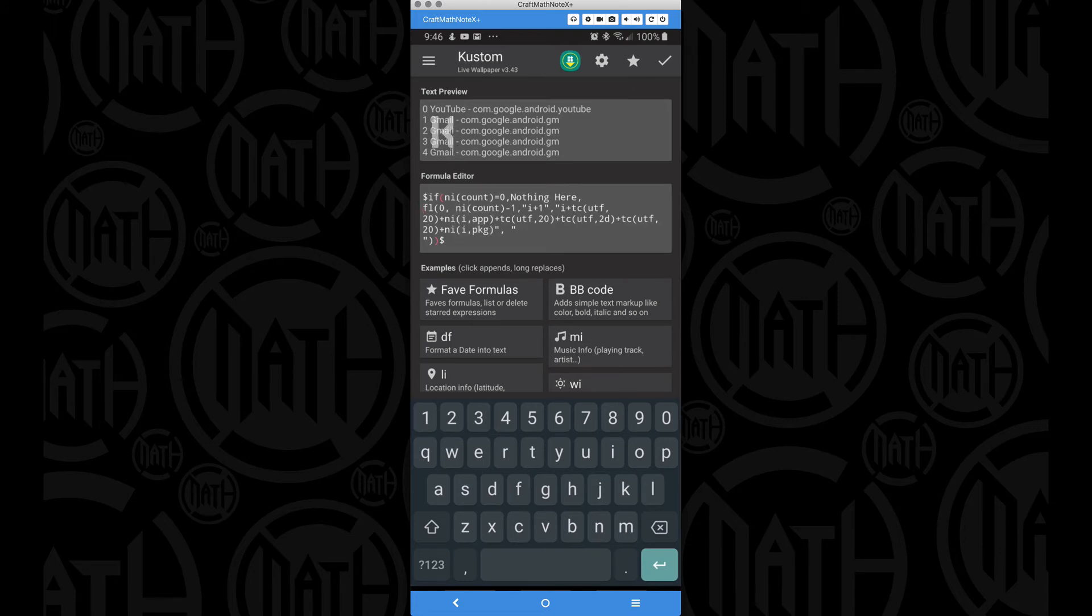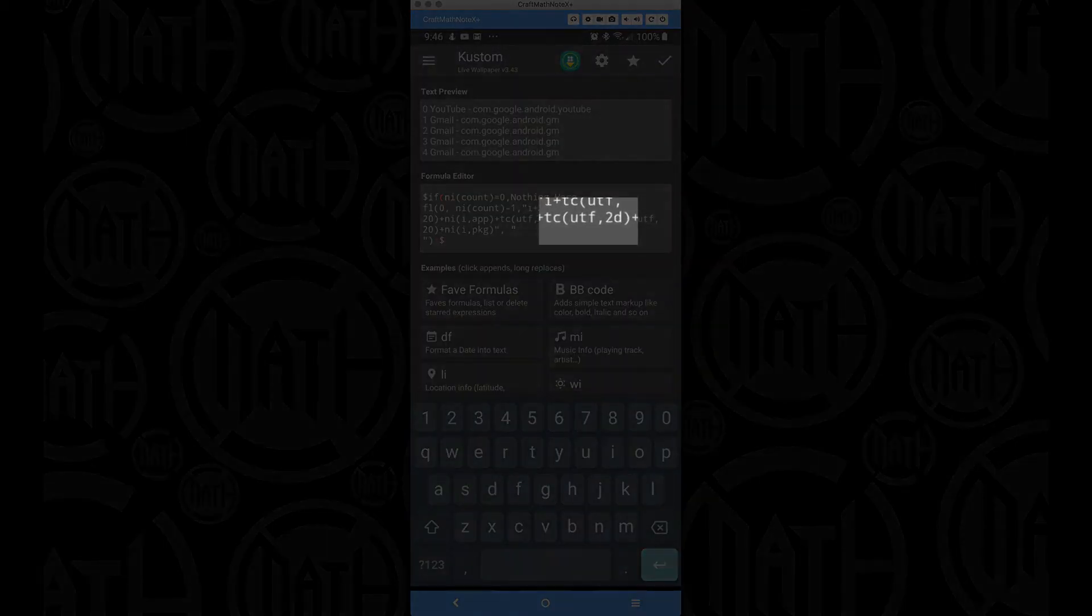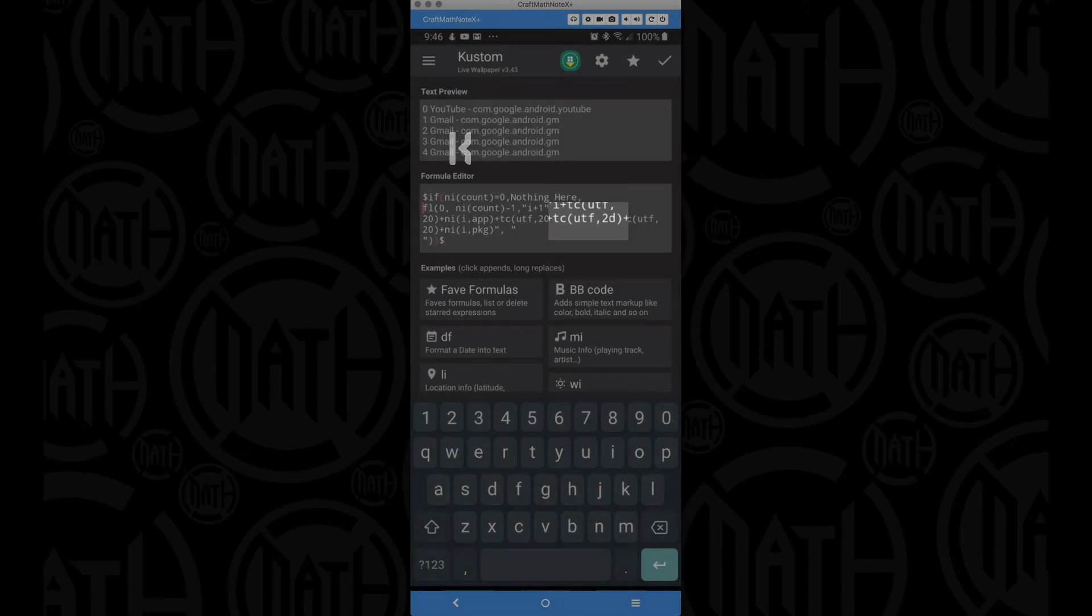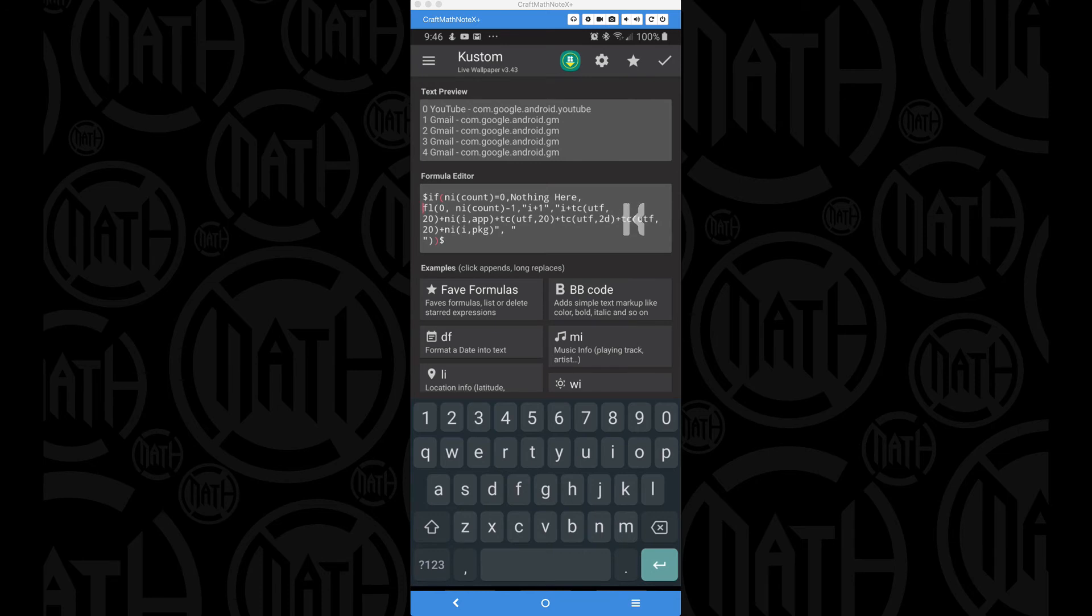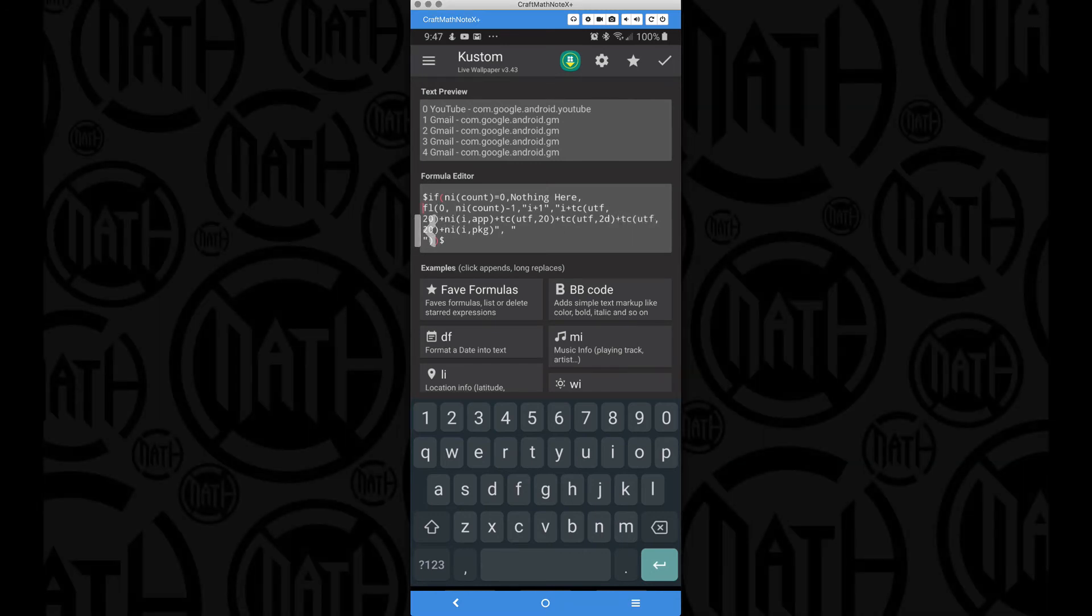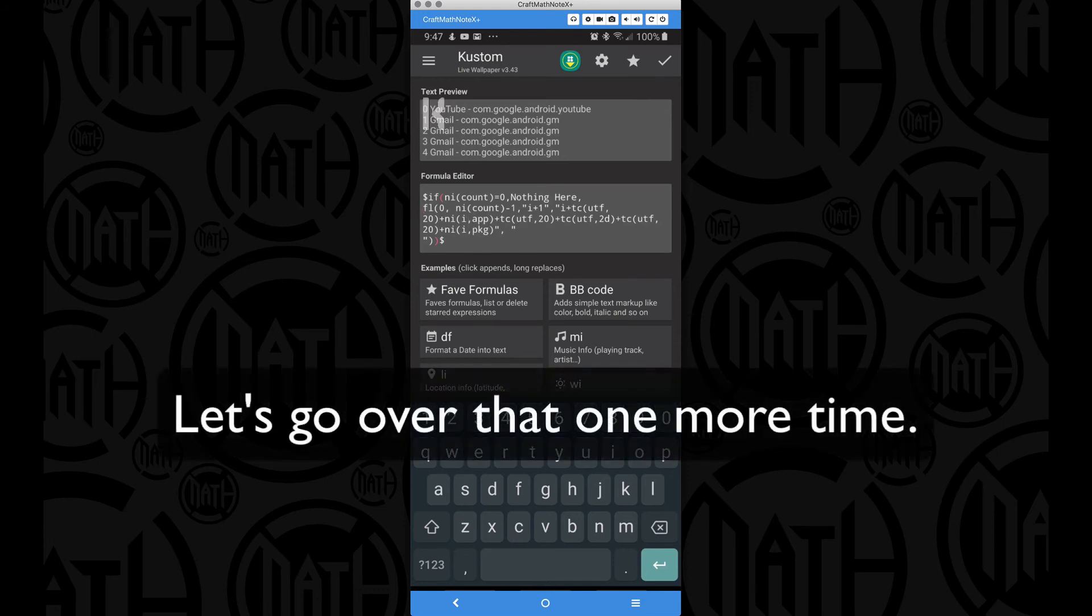Comma app, that will return the app name. You can see YouTube, Gmail, Gmail, Gmail, et cetera. Plus another space. That's the UTF 20. Now notice UTF 2D. That's going to be a hyphen or a minus symbol. Notice the UTF 2D is the hyphen or the minus. Plus, after that hyphen, I want to put another space. So UTF 20 plus notification information, that variable I in our for loop, comma package. So I'm getting the package name. So let's look at this and make sure we understand what this for loop is doing.